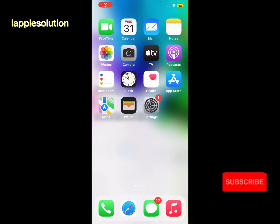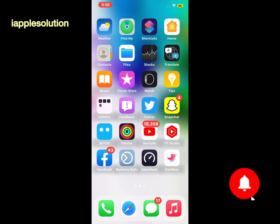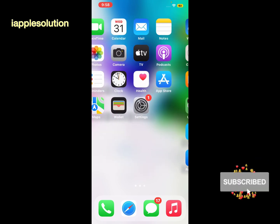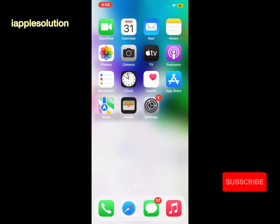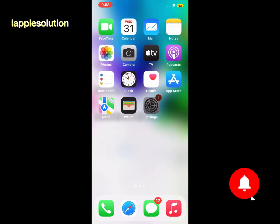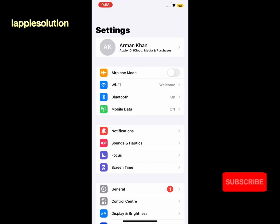Hey guys, welcome back to another video. This is Bilal and you are watching I Apple Solutions YouTube channel. In this video I am going to show you how to sign out Apple ID from iPhone, iPad and iPod Touch.